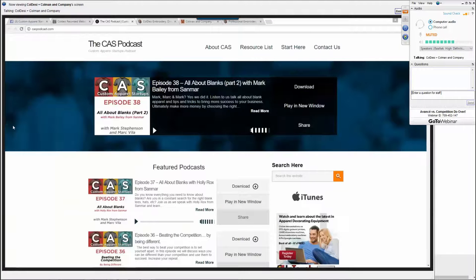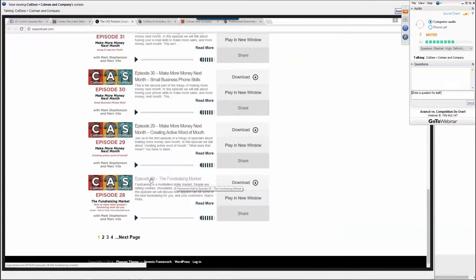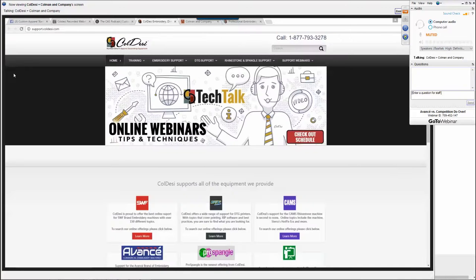We have the podcast up, and that is your business resource. If you're here and you're not listening to the podcast, please put it on your list of things to do. You'll find great information here — like where to source blanks, choosing the right equipment, how to make more money next month. That's one of the most common questions we get: I have my equipment, I have my business — how do I make money? This is where you'll find those answers. Our support site is also the best in the business. There is no company that's better at taking care of you and training you than Cold SE.